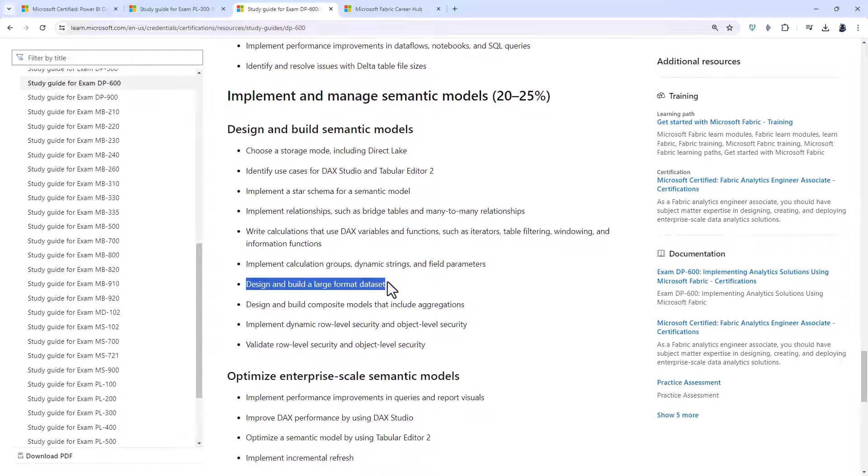Design and build a large format data set or semantic model. So that's on the Power BI service. That allows you to have semantic models greater than 10 gigabytes.